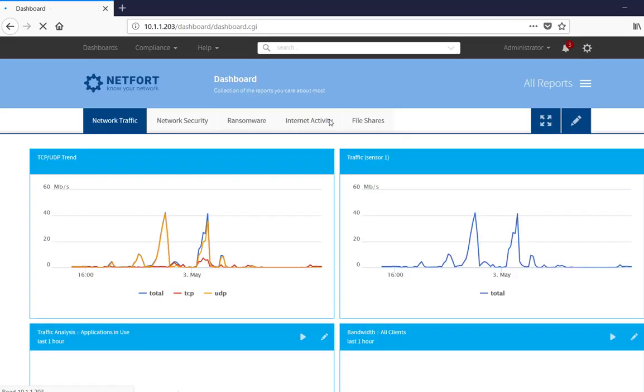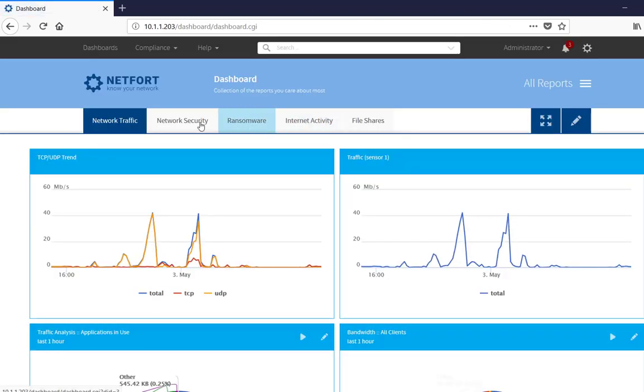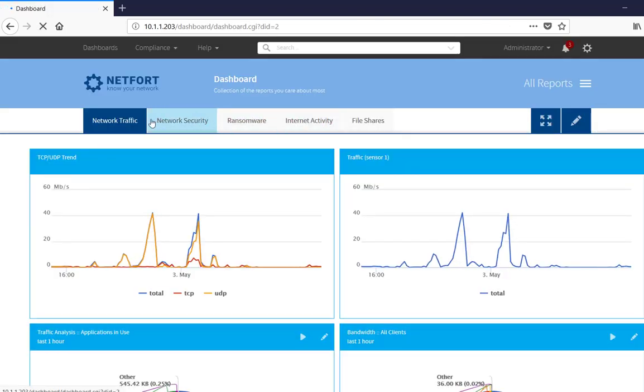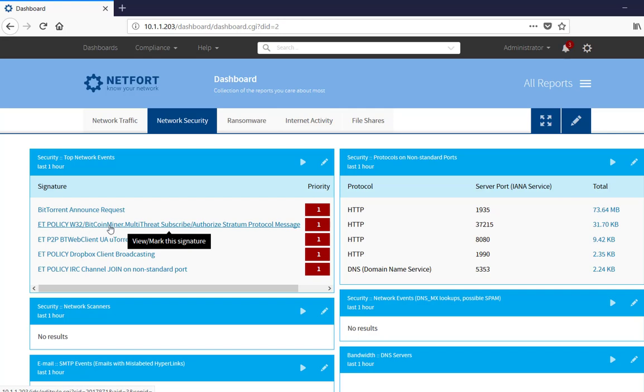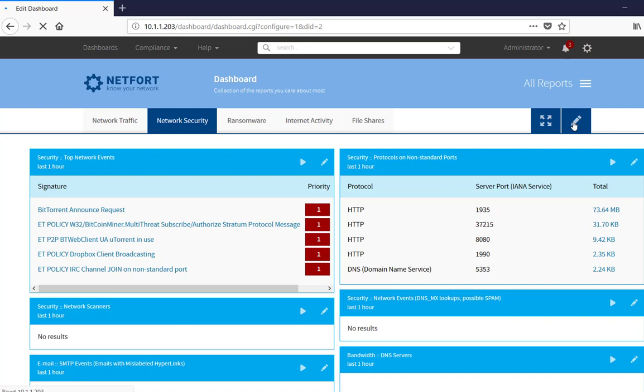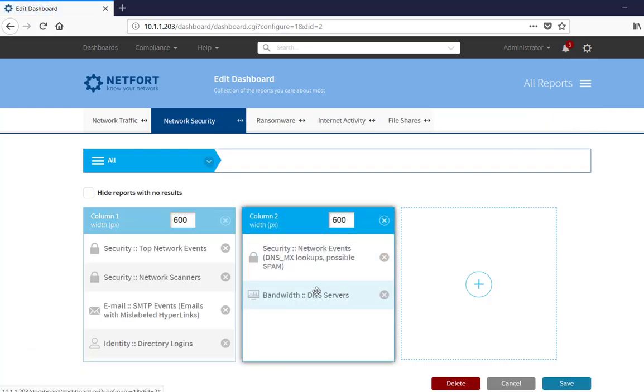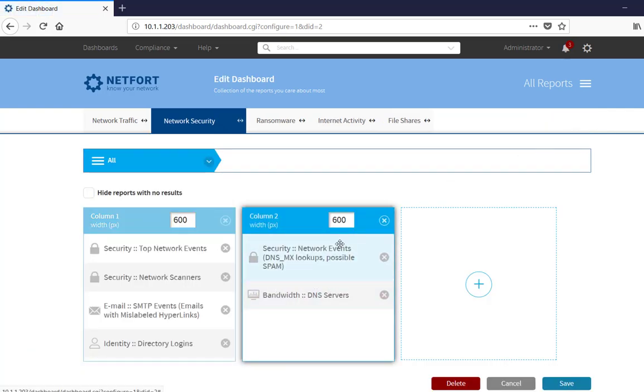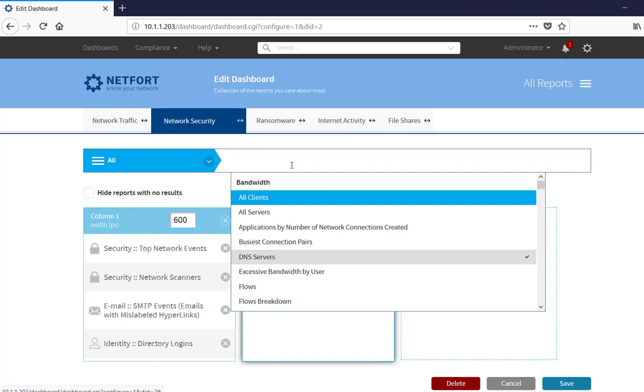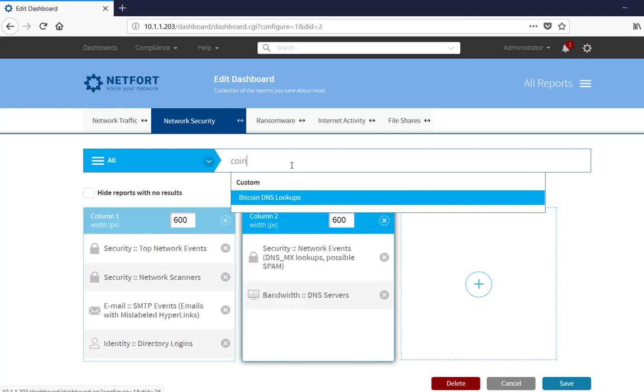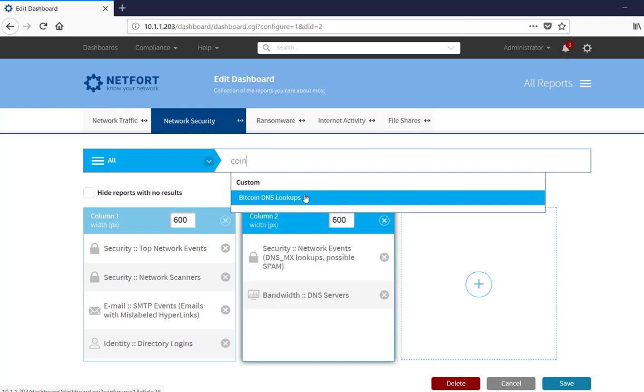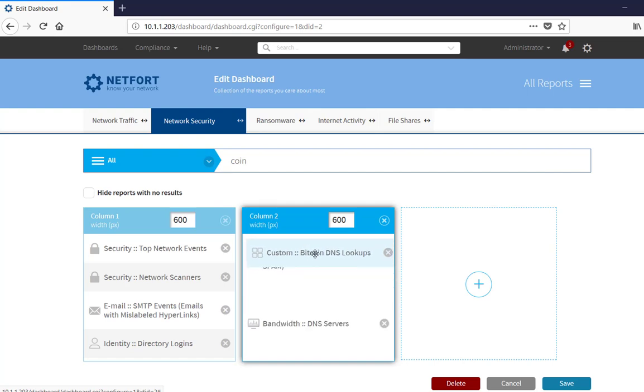And if I go to my dashboards, and go to my security dashboard. Now your security dashboard should already have top network events. So here is that one we just did a few minutes ago coming up here. And what I want to do is edit this dashboard. And I may add or remove or replace. So I am going to add here. Just type in coin. So Bitcoin DNS lookups. We will add that to my security dashboard. Save.